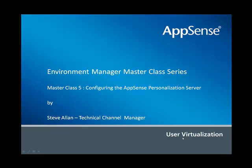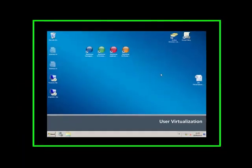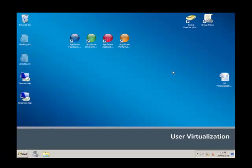Hello and welcome to the AppSense Masterclass Part 5. This is all about configuring the AppSense personalization server. Here we are with my AppSense servers, which also serve as my domain controller and SQL server. From the previous videos, we've installed the AppSense consoles, configured them, and created some basic configurations.